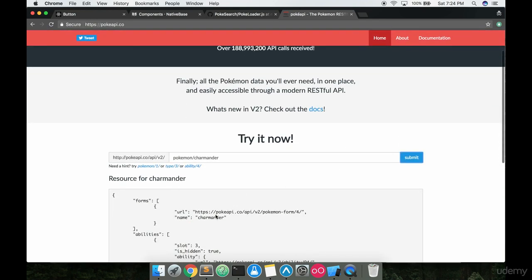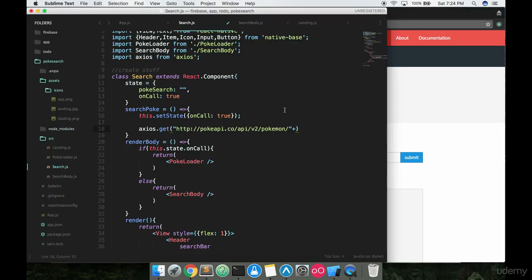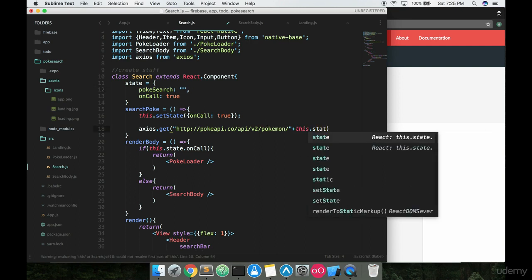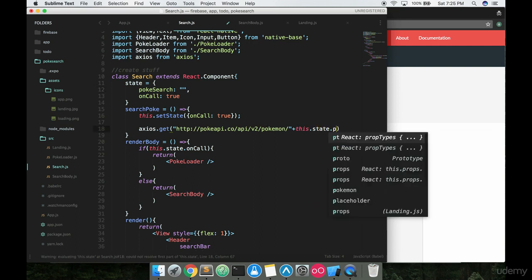it's going to return back, you know, Charmander data, right? So we want to make sure that whatever the person searches for gets sent here. So what we're going to do is we're going to say this dot state dot pokey search.